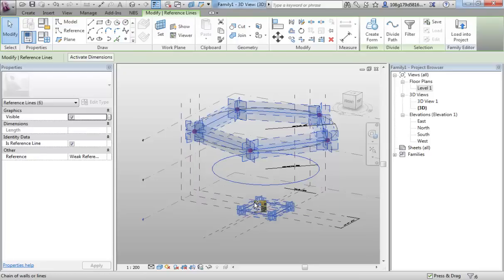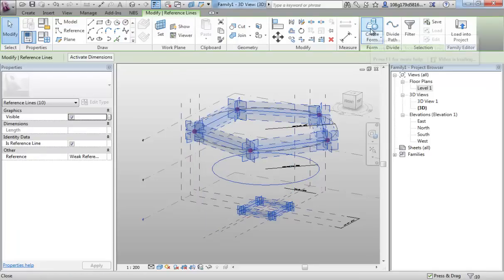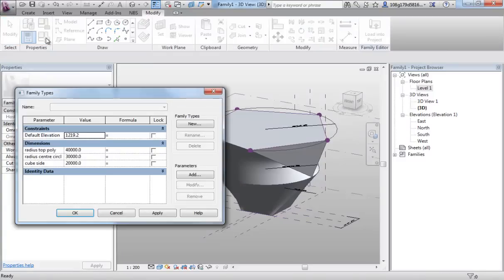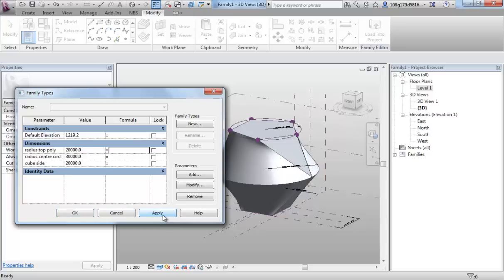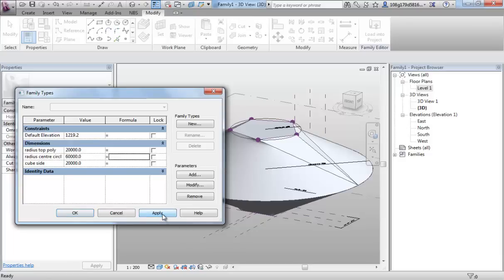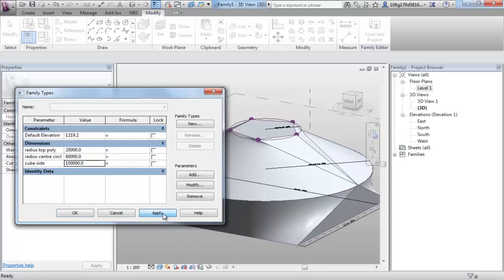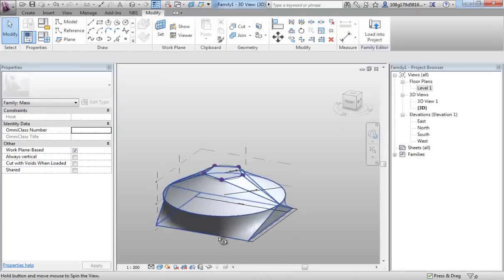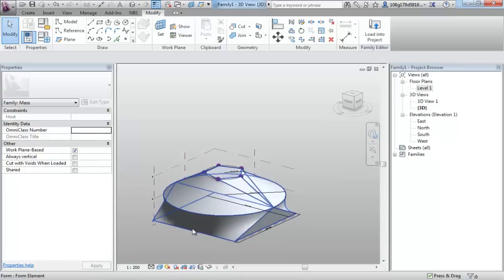I'm going to select all three of my new reference lines and create a form from them. Go in here and now start manipulating. Change that top one down. Change that center one. Let's make it bigger. 60,000. And let's make our cube size much bigger. So you see we have control of our form.